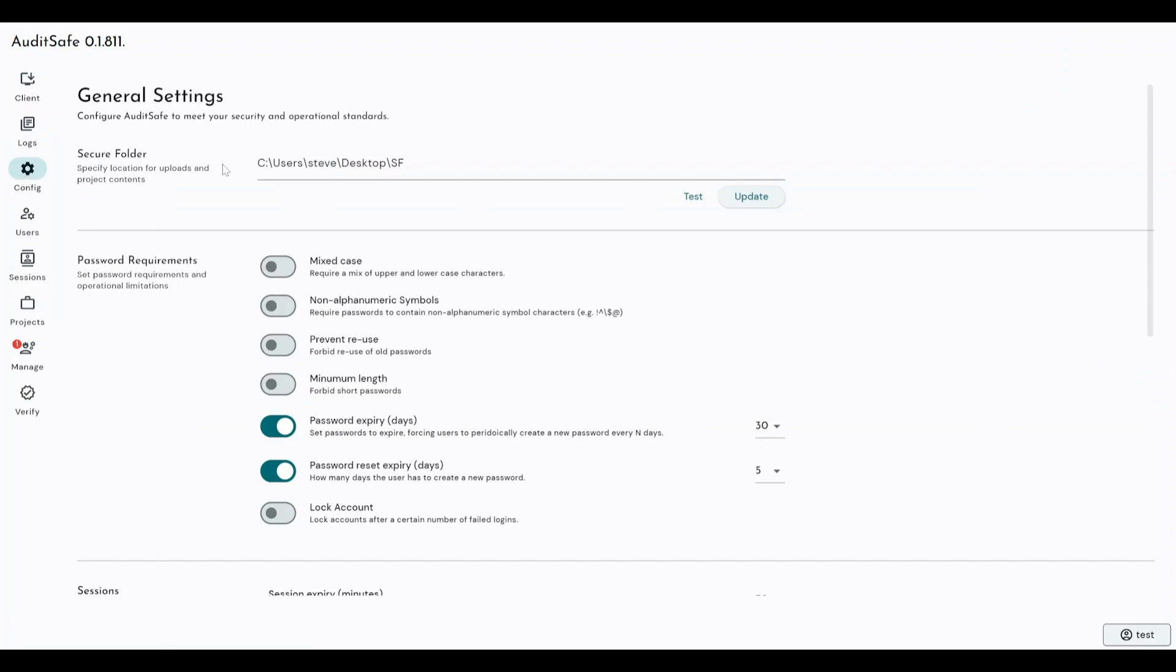Next, we've got the general settings that make up how Auditsafe functions. Now, the secure folder location, the secure folder is where all of your projects are stored when they're not being actively worked on.